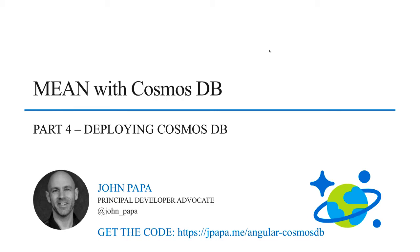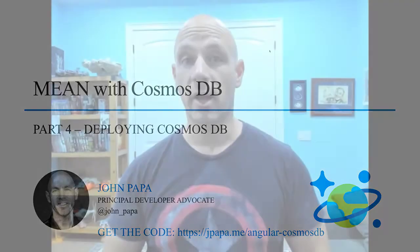Welcome back to part four of building a mean app with Cosmos DB. I'm John Papa and this time I'm going to create Cosmos DB and then deploy it to Azure.